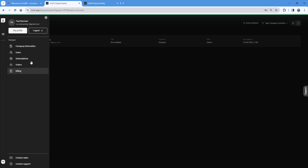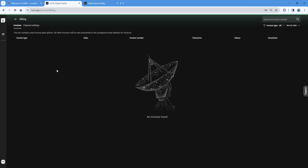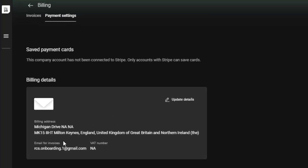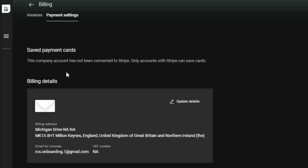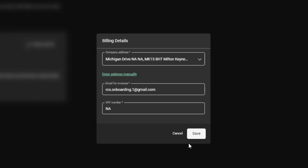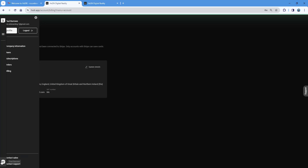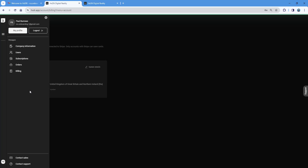Under subscriptions and orders, those are primarily related to the content store. Under billing, there are no invoices because this has been billed directly. There is no credit card associated with a one-year subscription for either the one-terabyte or three-terabyte options, so you don't need to worry about your card being stored. However, you should check that your billing details are correct and update them directly there if needed.